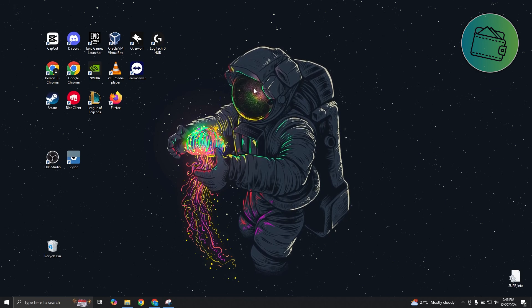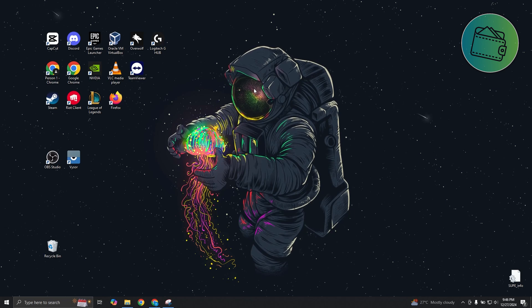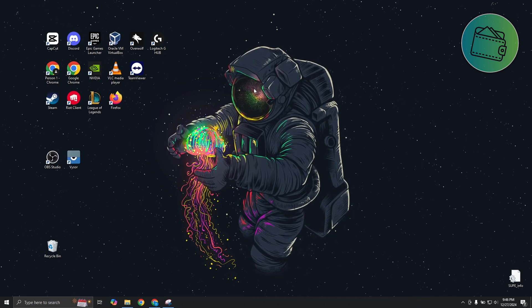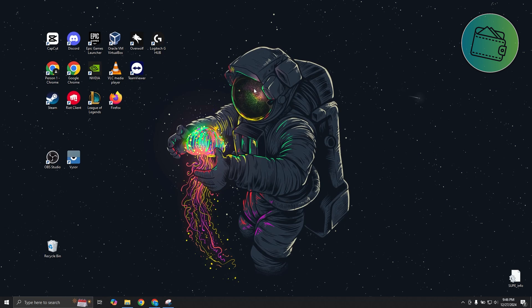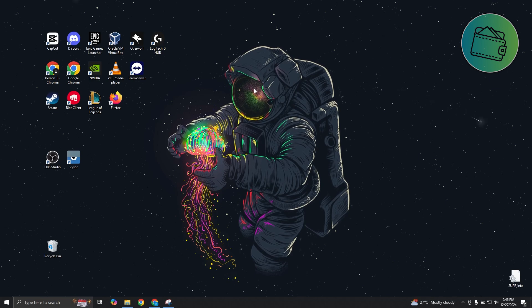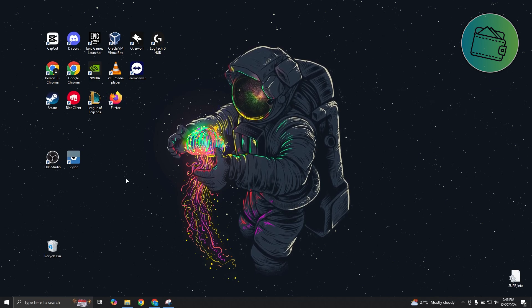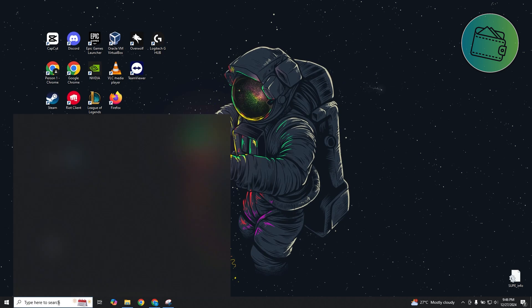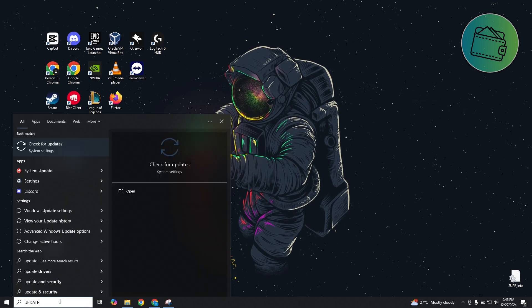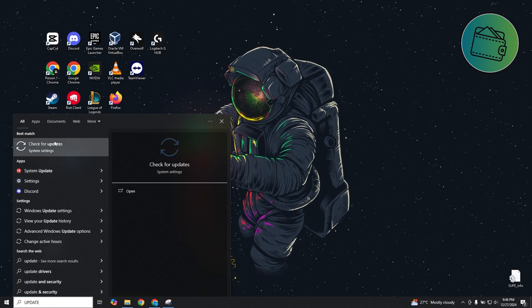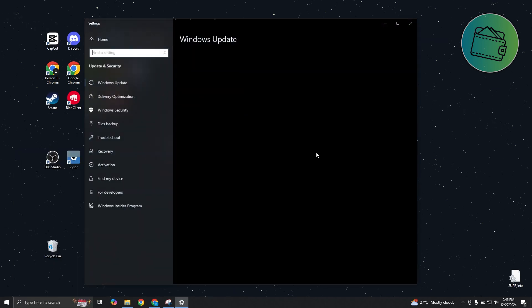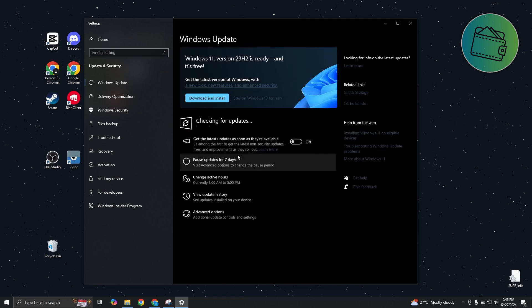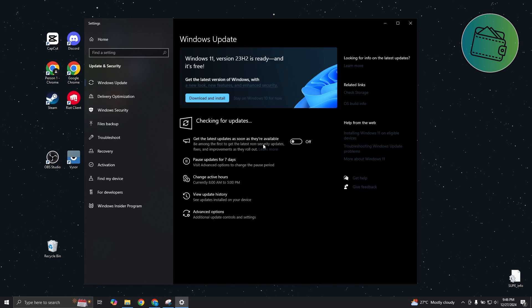Another thing you might want to do is update whatever OS you're using. If you're using Windows OS, make sure to update, or Mac OS, make sure to check for updates. If you're using Windows, typically at the bottom left, just type in update. You should see a check for updates option. From here, just click on the check for updates button. If you do see any update, make sure to install that and restart your PC and see if that solves the issue.